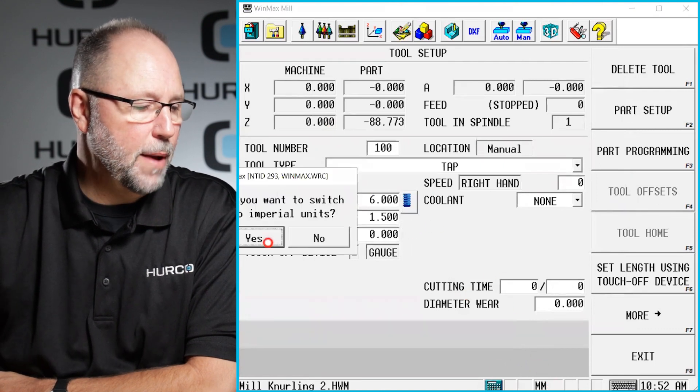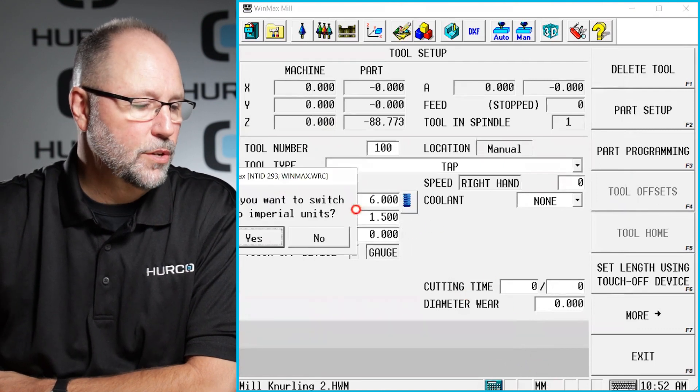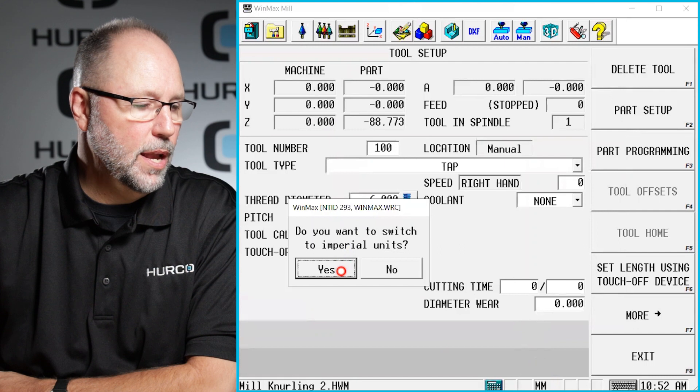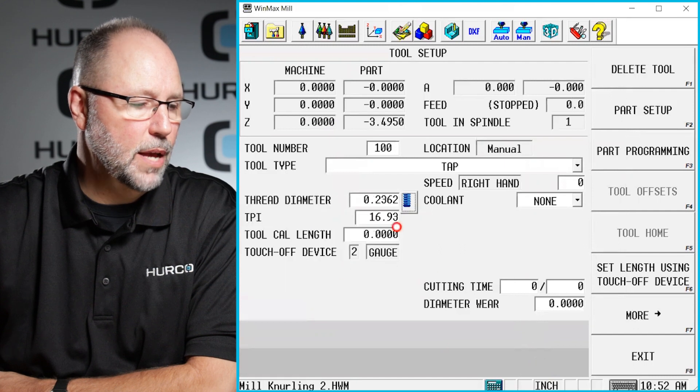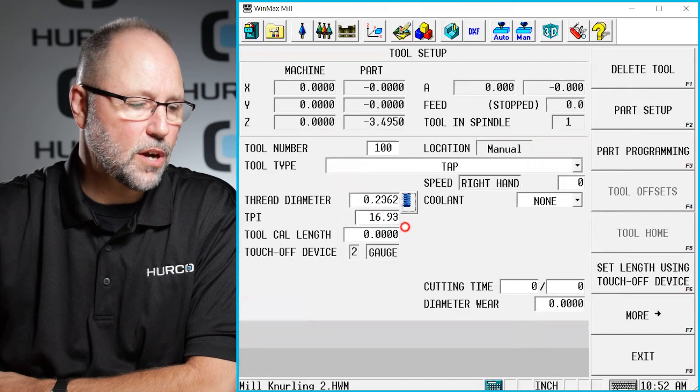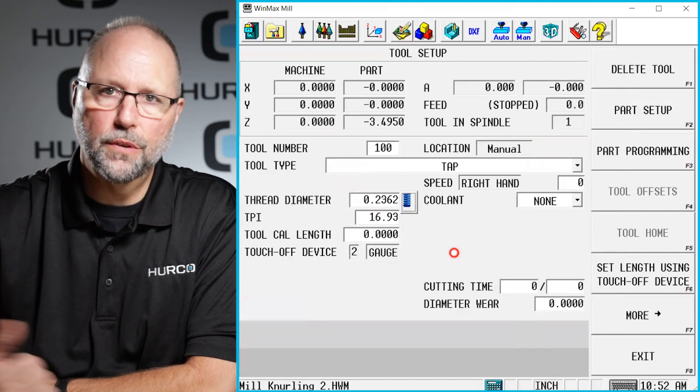And then go ahead and switch back to inch units when I'm done. And you'll see that it's already done the calculation for me.